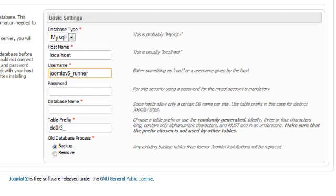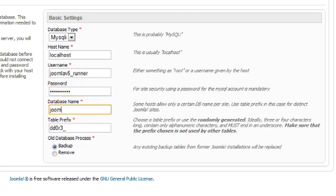Then the database username password. Next enter the database name, which in my case is joomla_v5_video_demo.